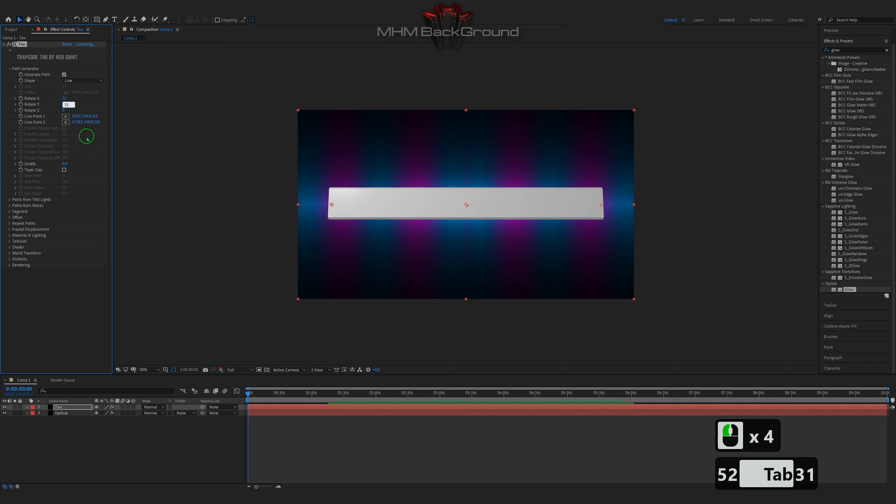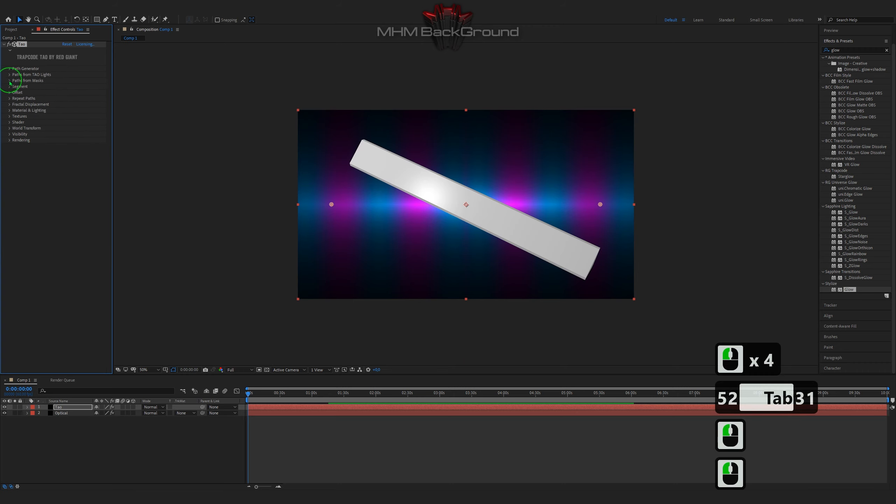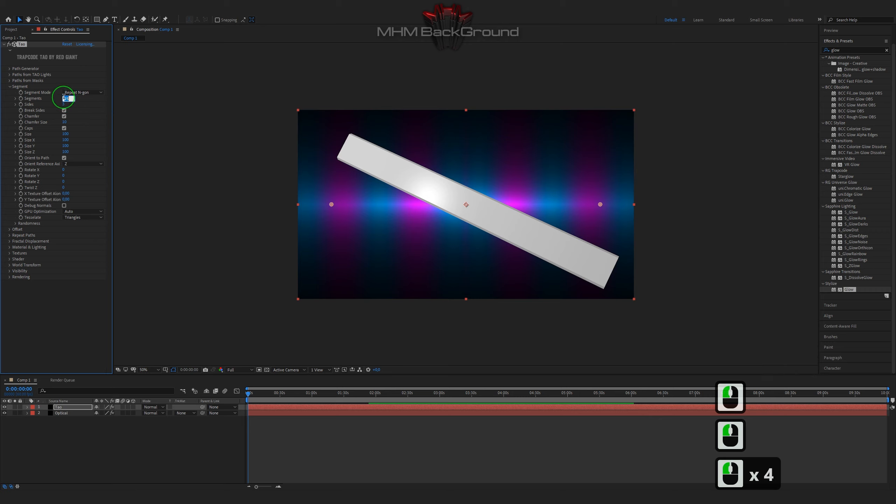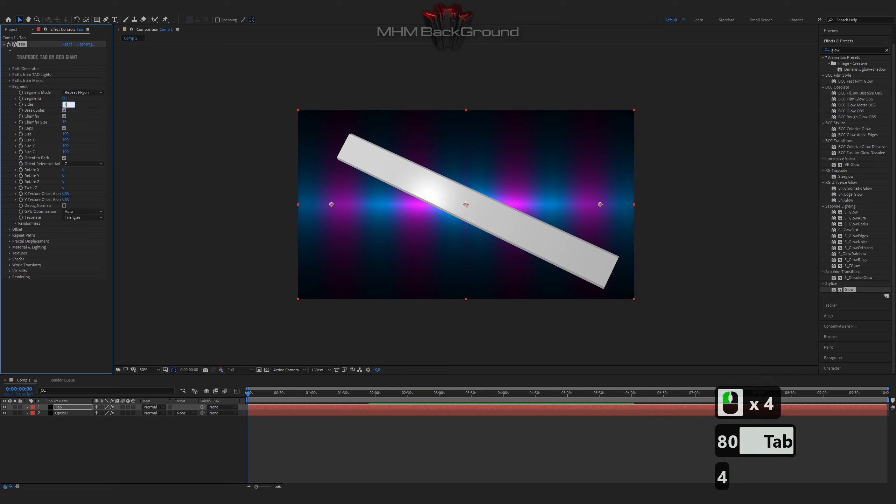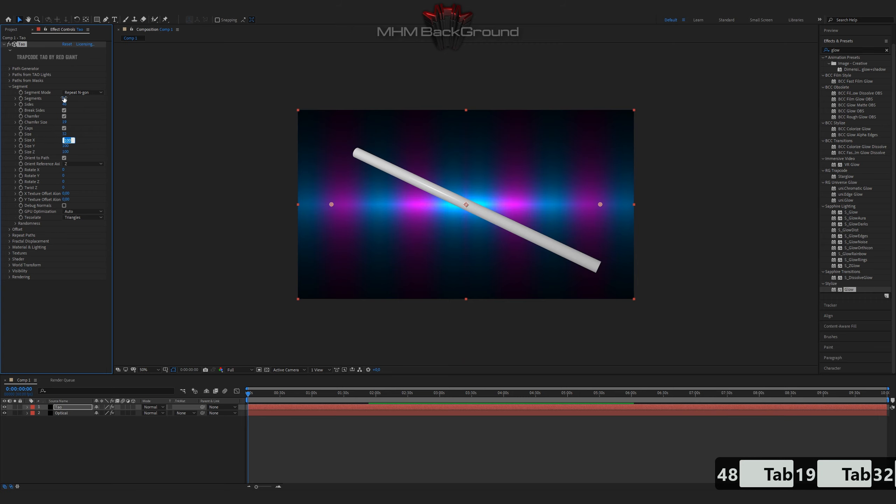On my second channel, Machine Footage, you can download ready-to-use footage and use it in your videos. But I strongly ask you to specify the original footage owner. You can even monetize your videos.